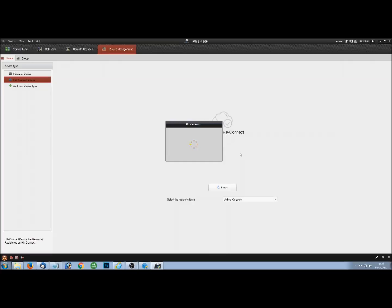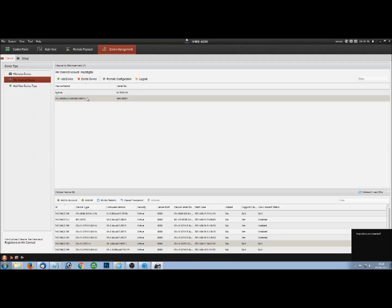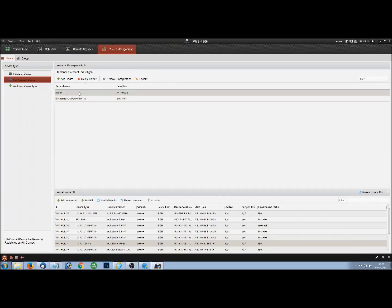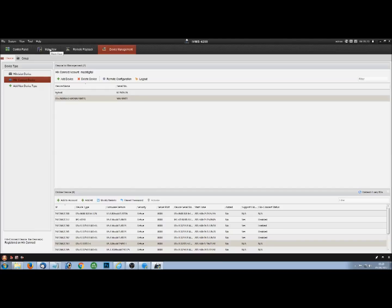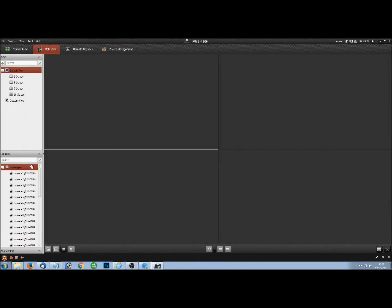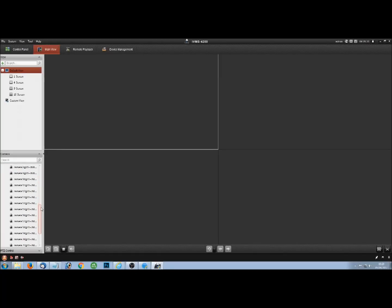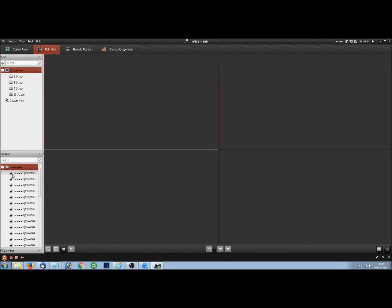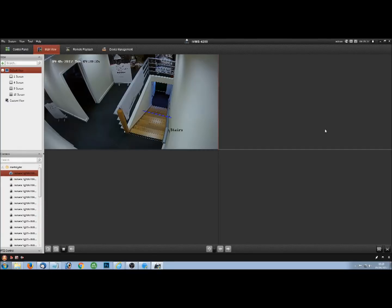Once logged in, it should show both recorders on there and all the cameras that are attached to them. There we are. I've got the two recorders, a hybrid one and an NVR. And if we click on the main view now, you'll see we've got a little folder over on the left hand side with our HIC Connect name and the cameras.